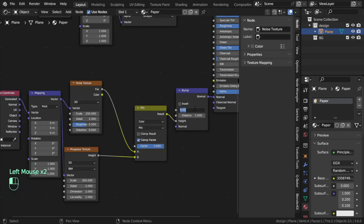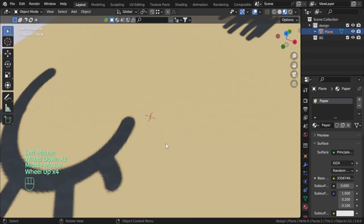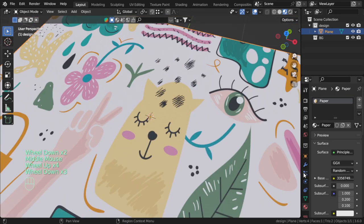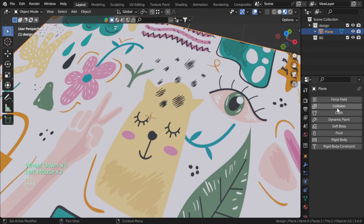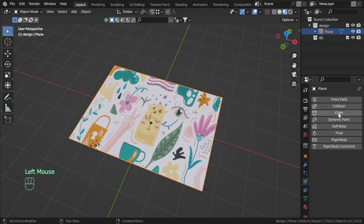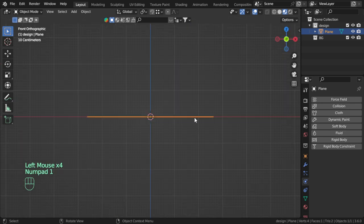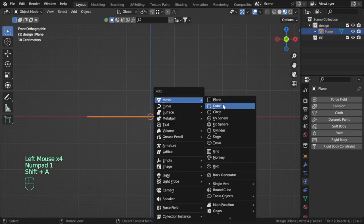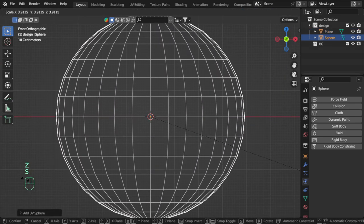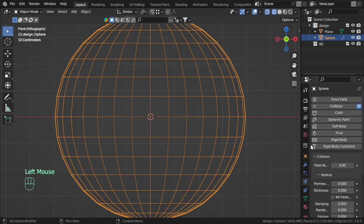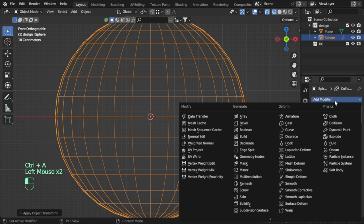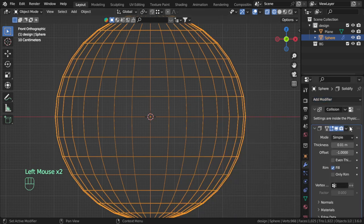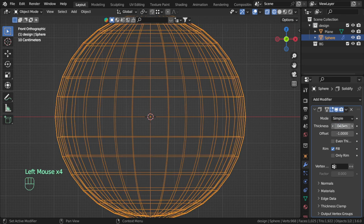All right, so after that I will start the physics. Okay, so the physics here will be collision. Oh sorry, before that, for this it will be cloth, but we will add a sphere. Add sphere such as this, and this sphere will be collision and we will add Solidify, maybe 0.15.